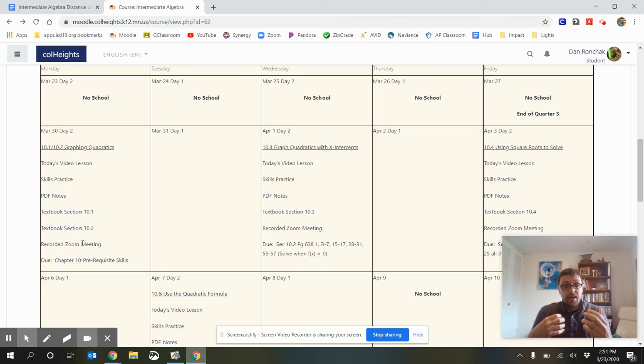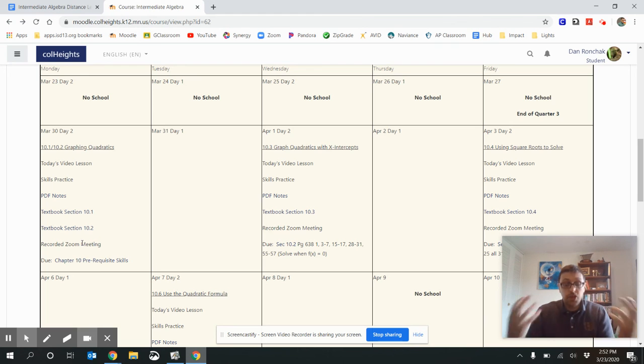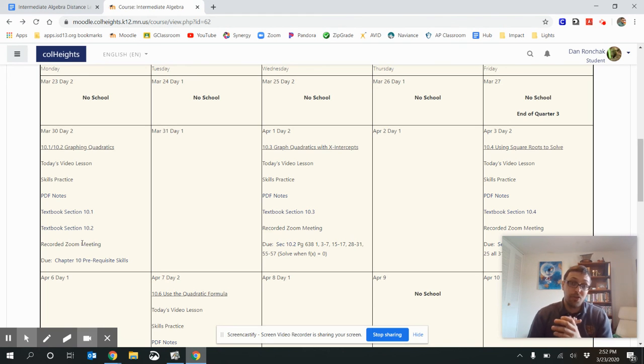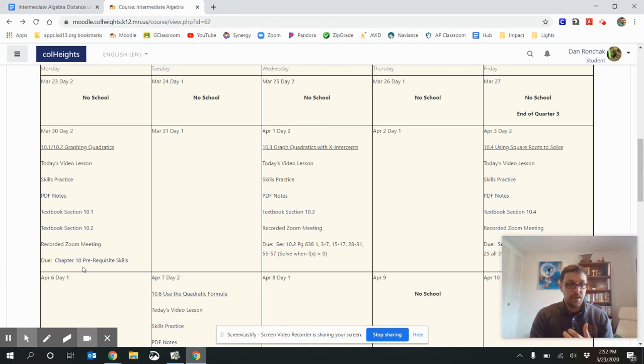But keep in mind, whenever you're on Zoom, it is being recorded just so that you're aware. And it will also be posted in case you aren't able to make our precise class time for one reason or another. You can get what you might have missed as well.